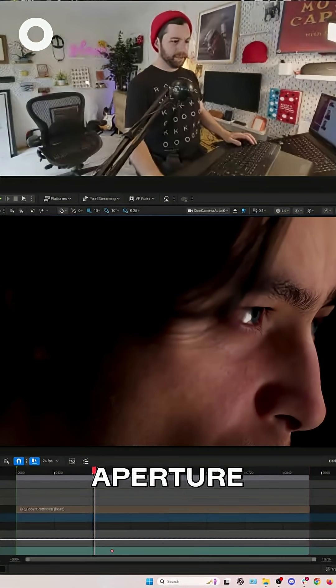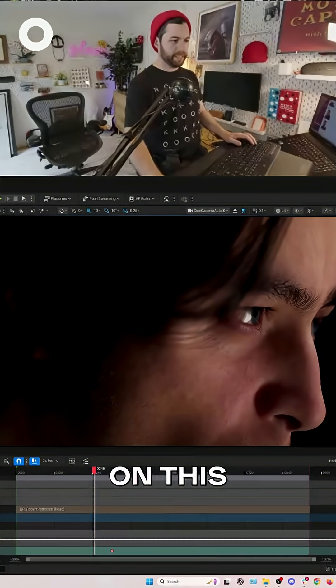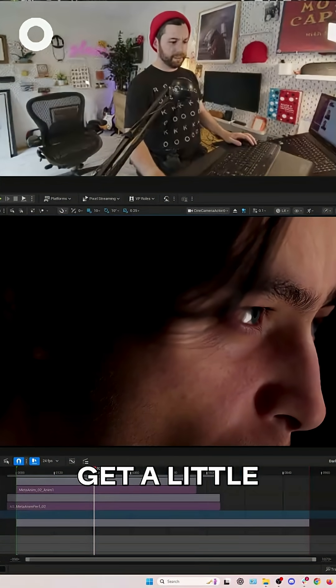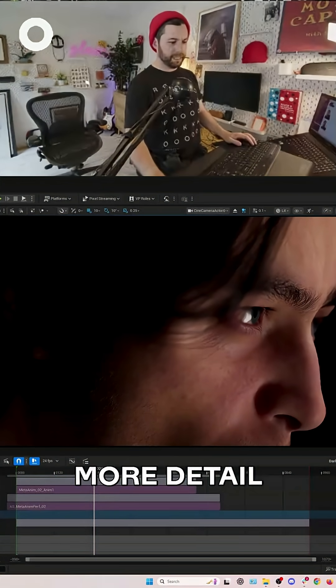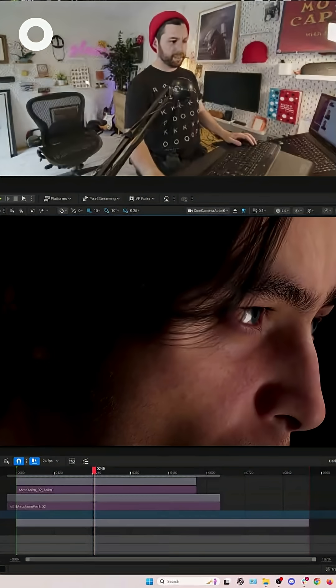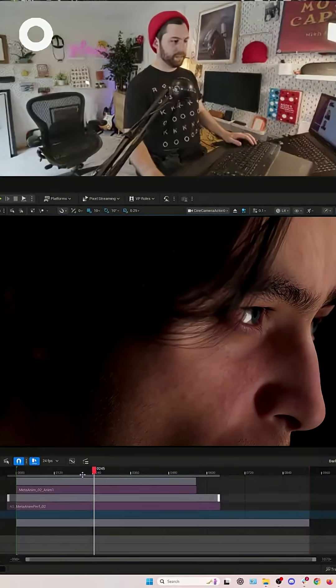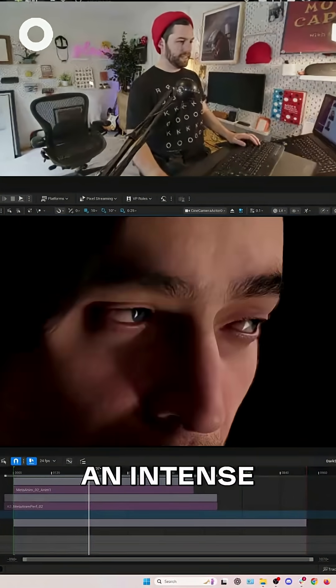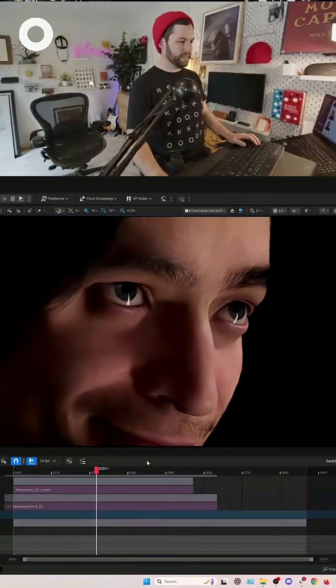Let's open up the aperture a little bit on this so we can get a little bit more detail. A little bit less of an intense blur.